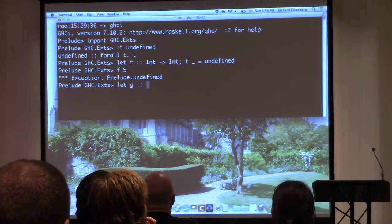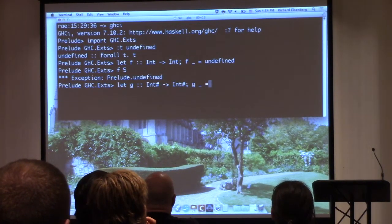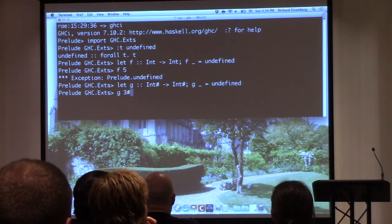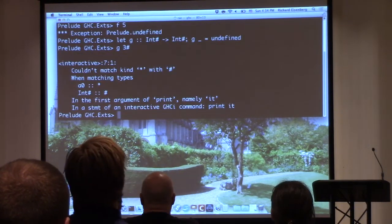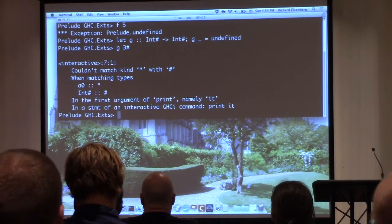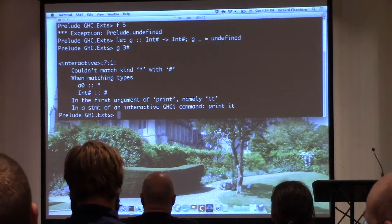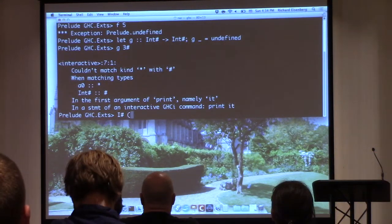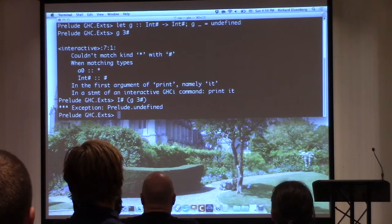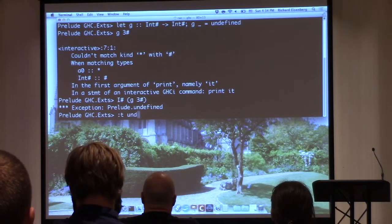But what if I'm writing a function g on unlifted types and I don't want to put a definition for it? I'll just use undefined. That gets accepted. If you try it at home, you end up with a problem — but it's not that severe. It's because it's trying to call print, which requires a Show instance, and we can't have a Show instance of an unlifted thing. So we work around that, and we get undefined. Let's go back and look at the type of undefined.